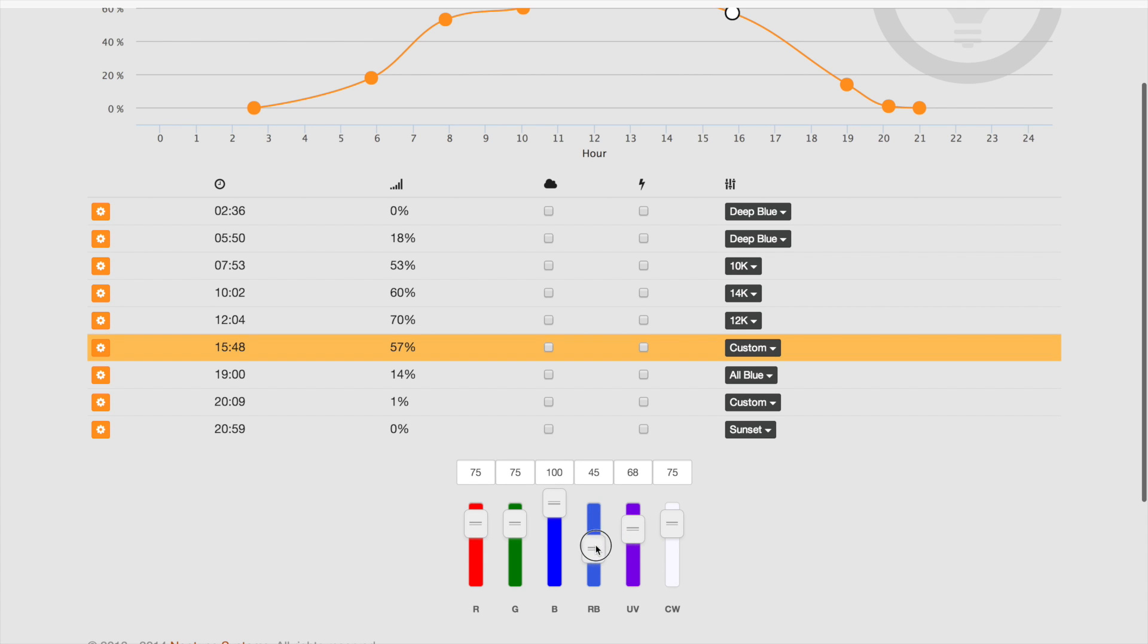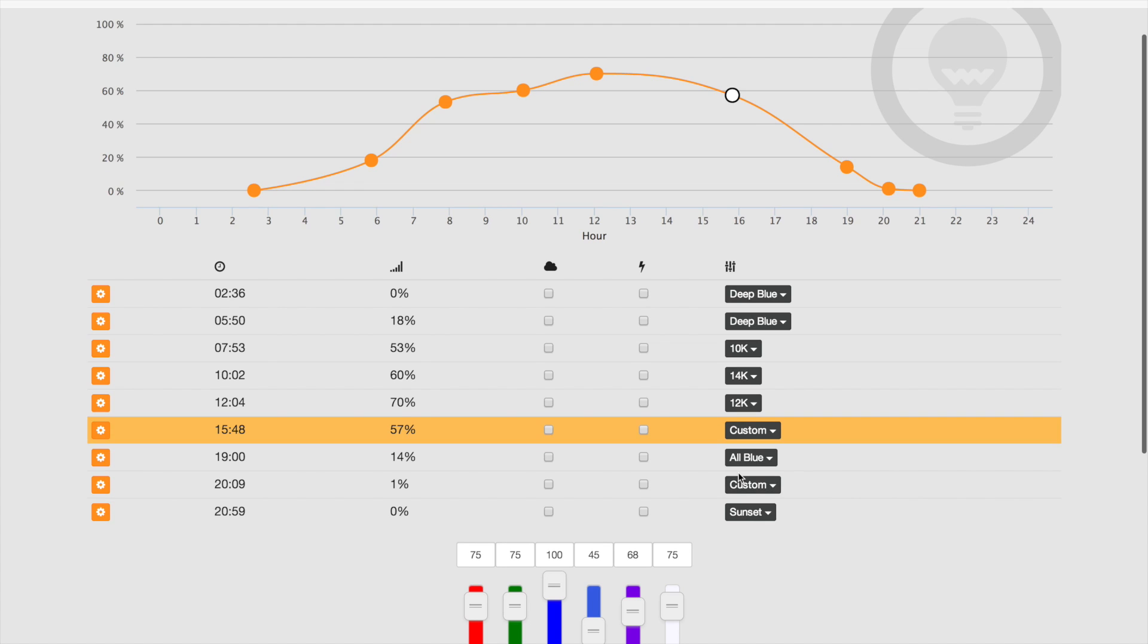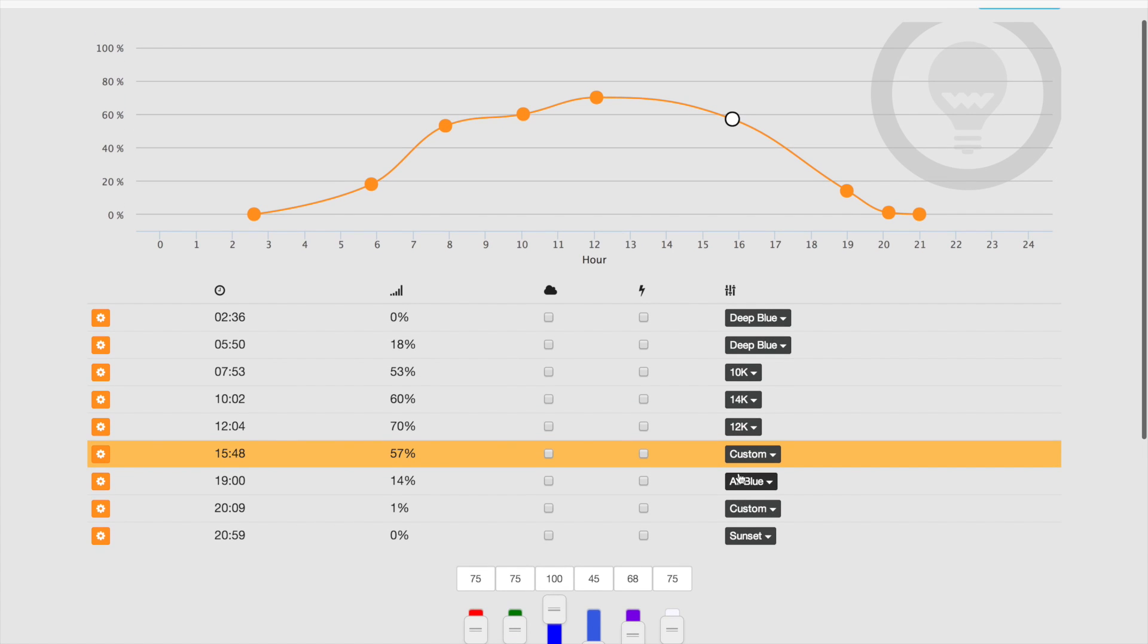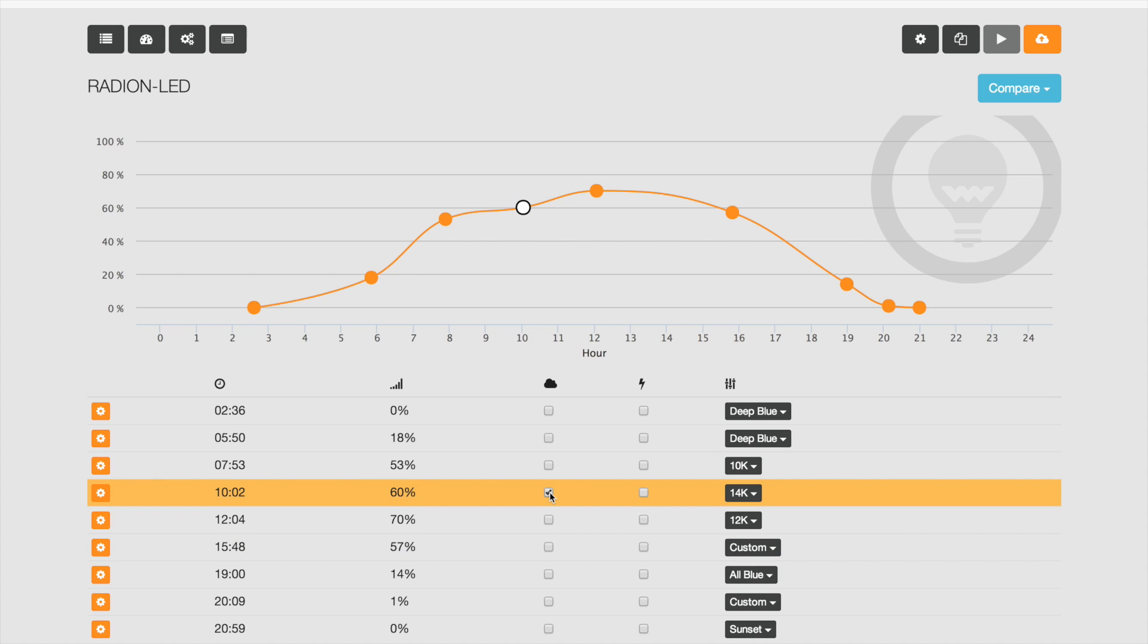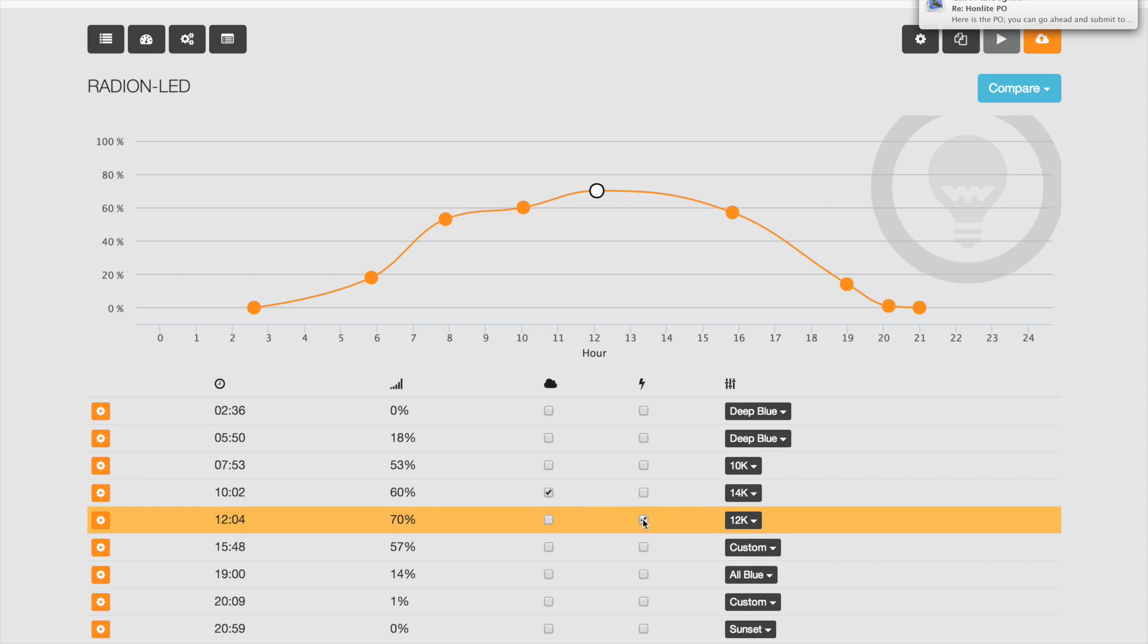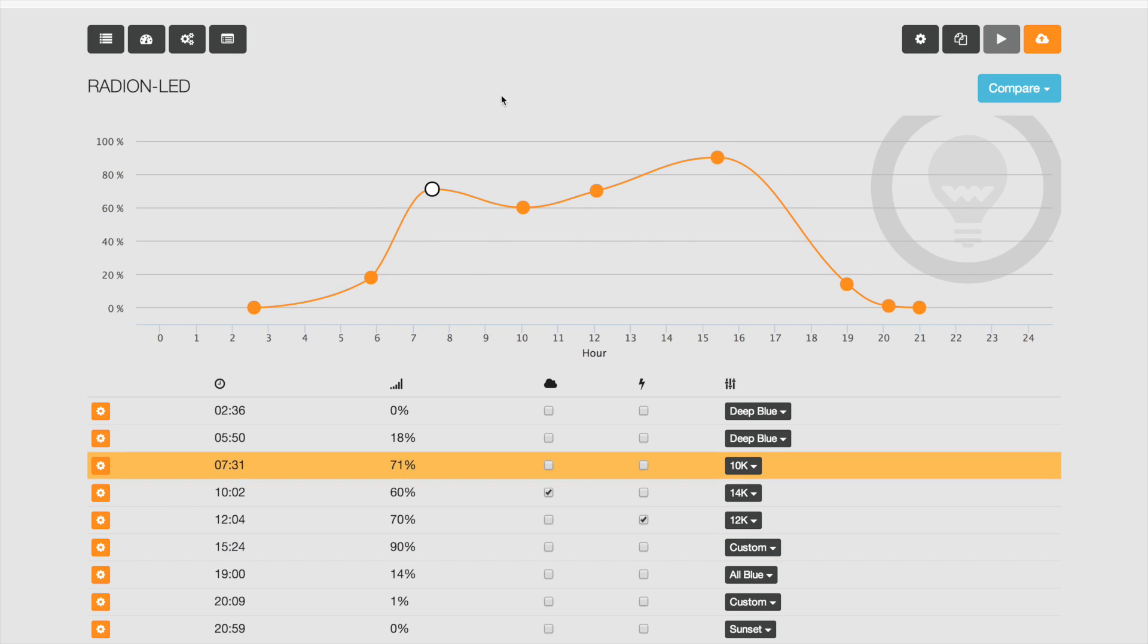Even adding clouds or lightning is super simple. You just click on the checkbox for clouds, click on the checkbox for lightning, and for that time period you will get those effects. Now let's say you've done your lighting and you want to program your Vortex pumps.